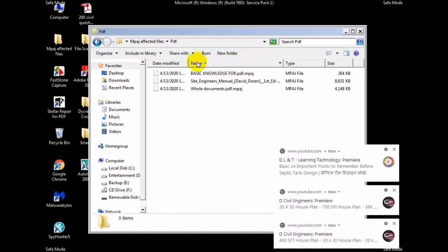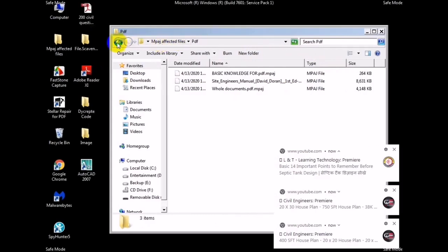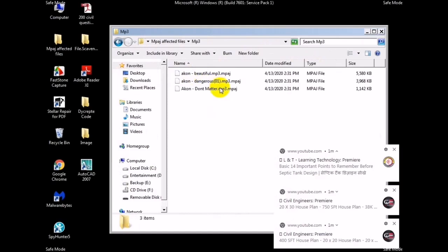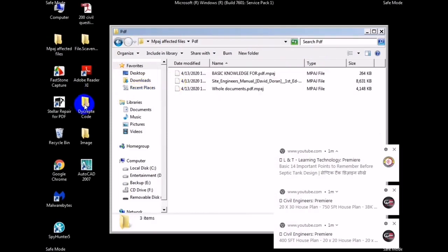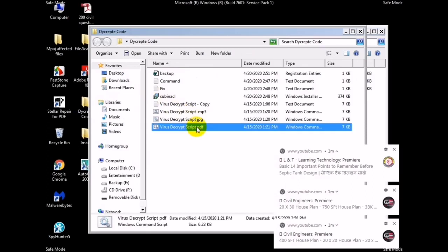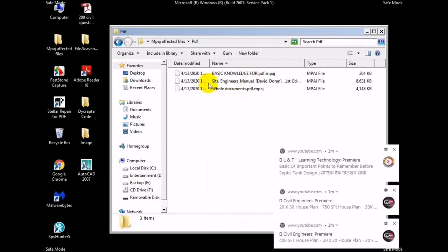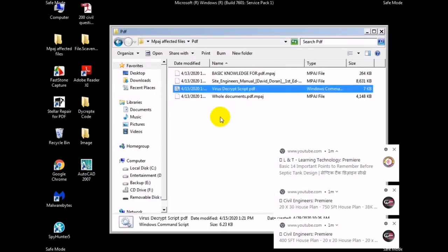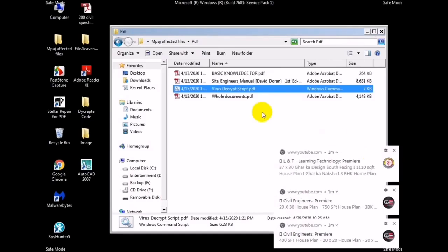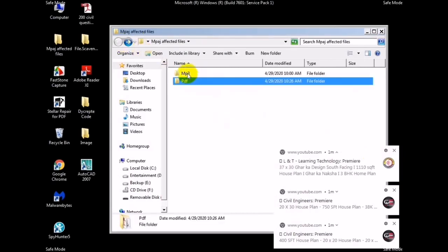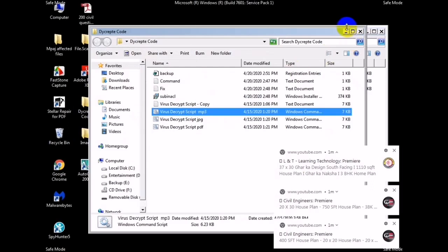For example, you can recover MP3 files, video files, Word files, and even images. The link will be provided in the video description. They use a different type of script — you put that script file in the folder where you have the corrupted files, run the script, and the files are recovered. The link for this script will be in the description.